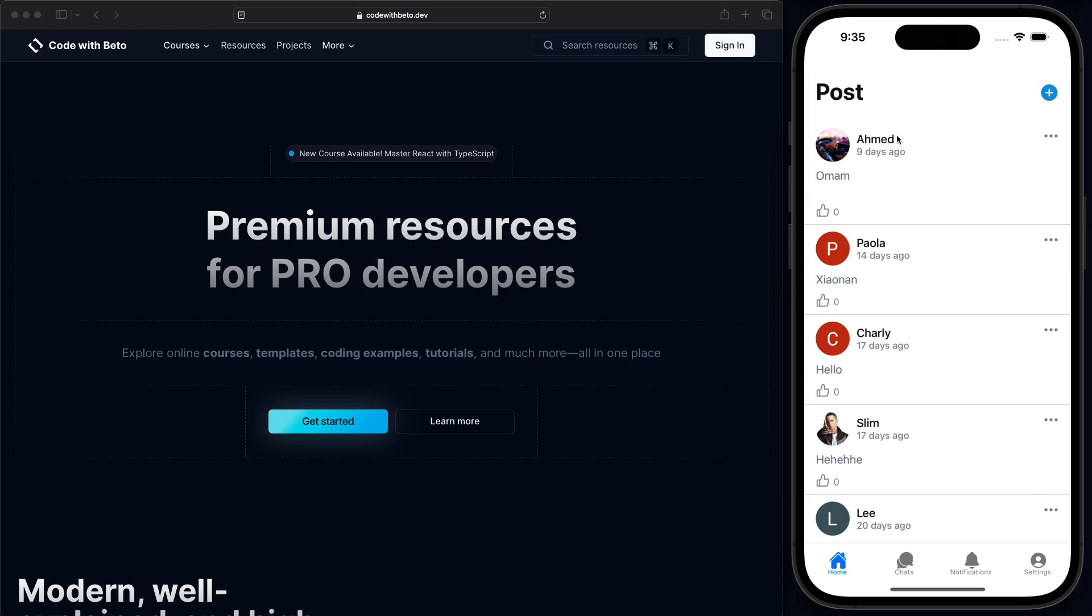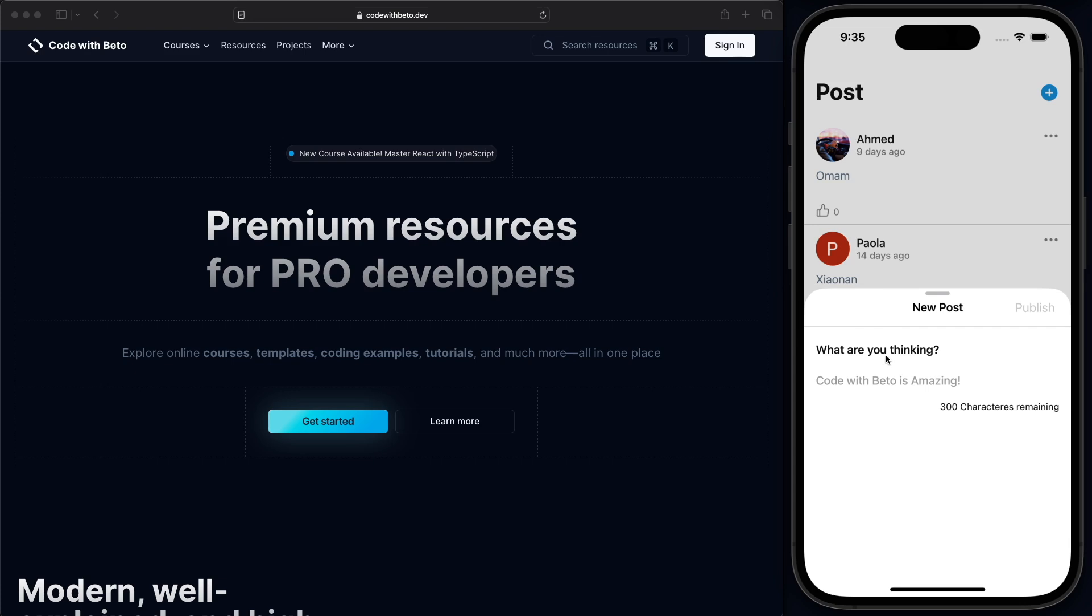Let's do the demo so that you know what I'm talking about. I'm going to press the plus button. And as you can see, we have this bottom sheet. But this is actually not a bottom sheet. It's known as form sheet.